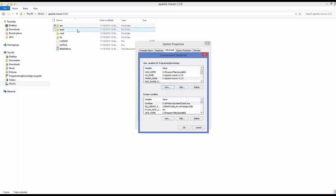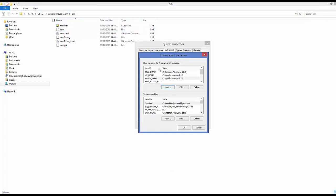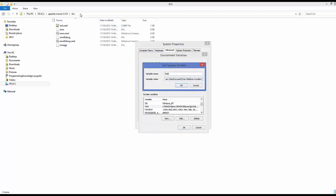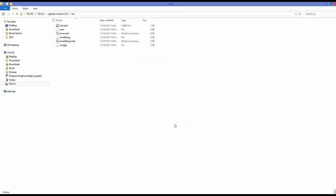The last step is to go inside the bin directory of the Apache Maven folder and copy that path up to and including bin. Go back to Environment Variables, find the PATH variable, open it, and append a semicolon followed by this Maven bin path at the end. Click OK, then OK, then OK again.